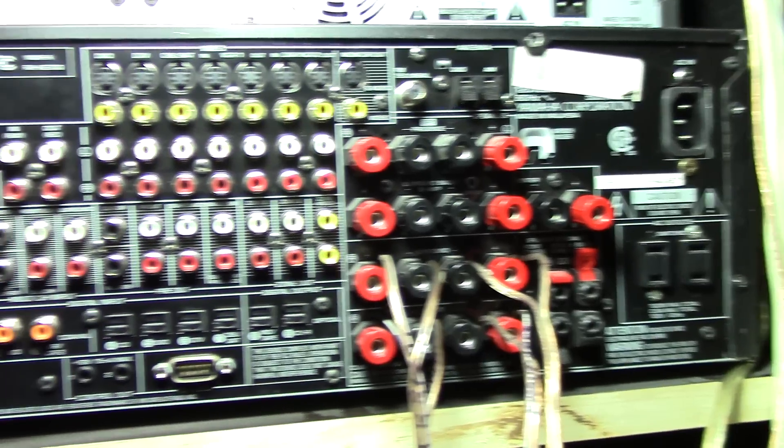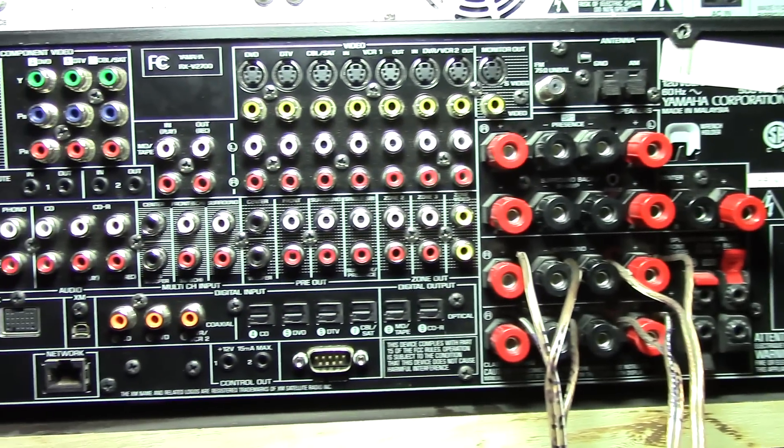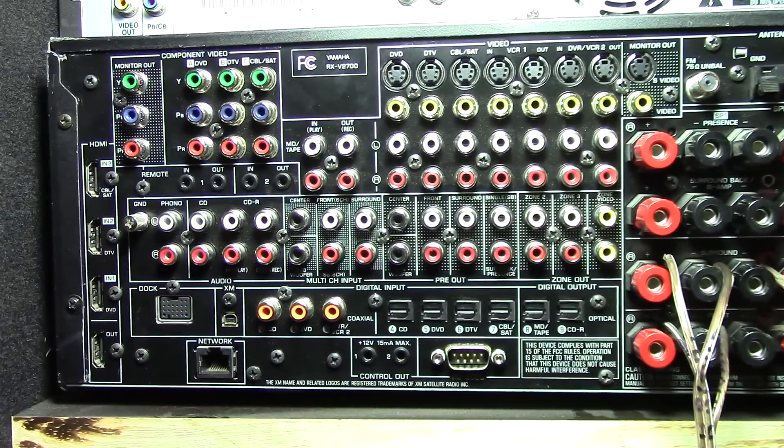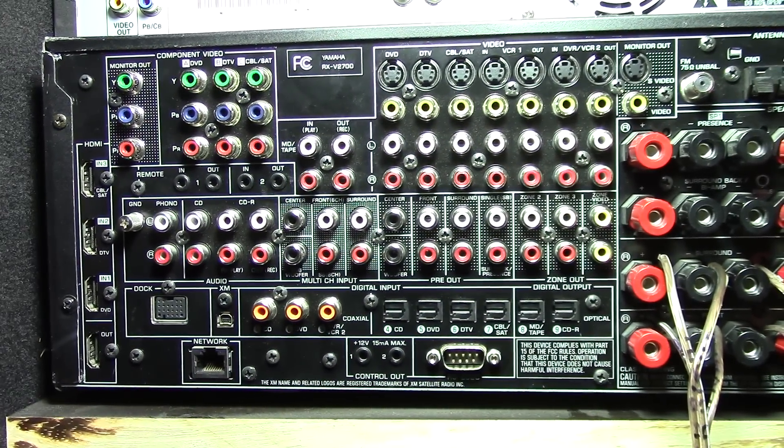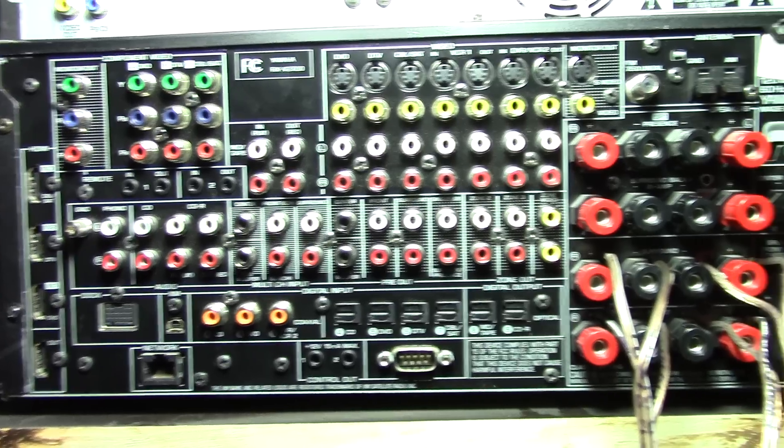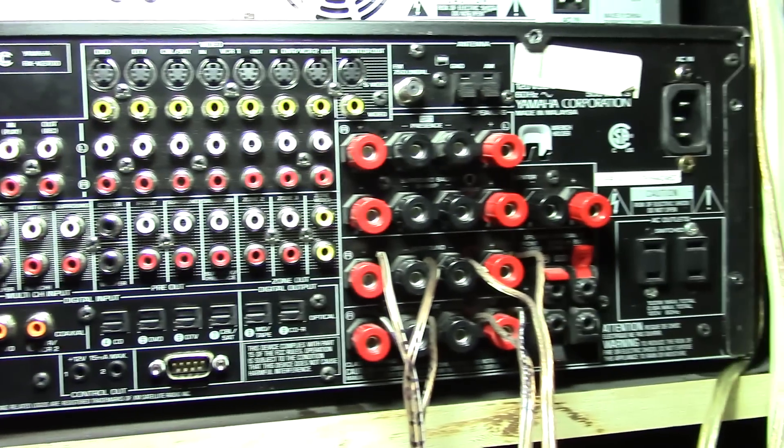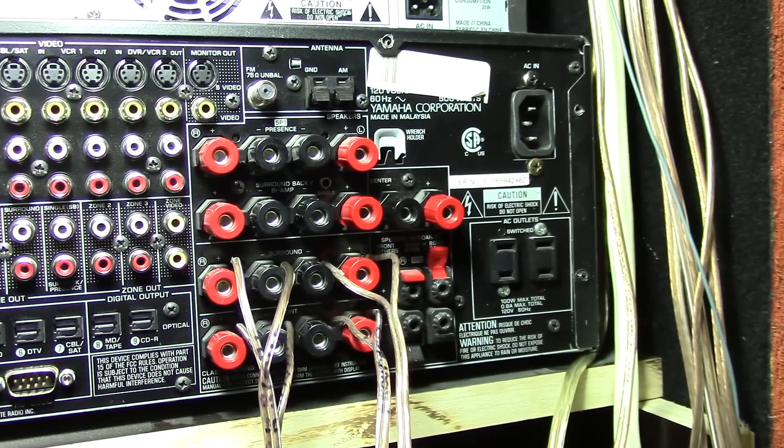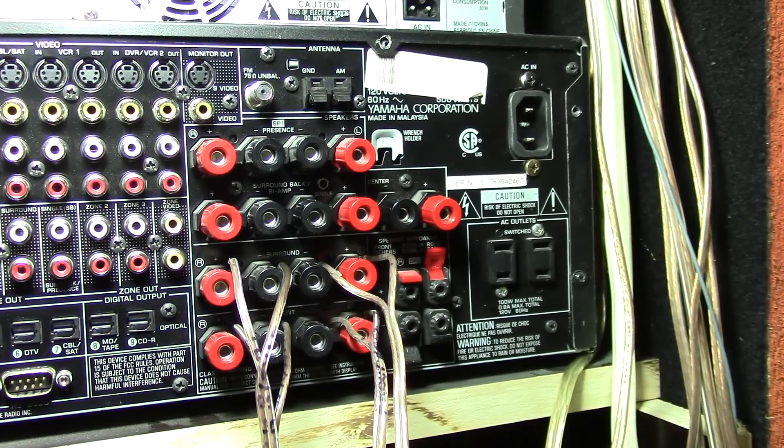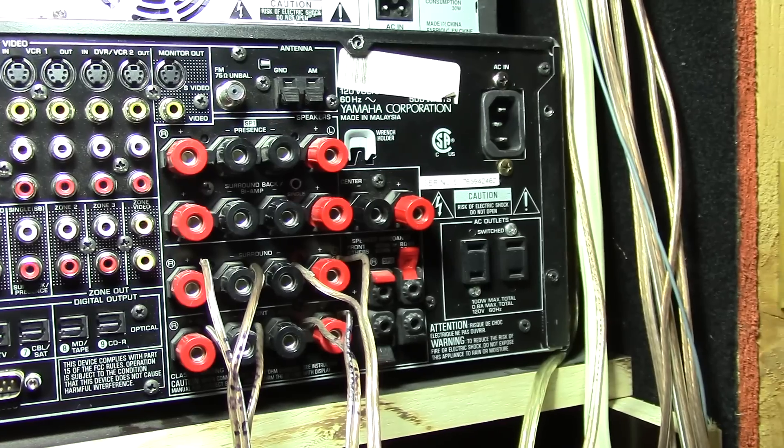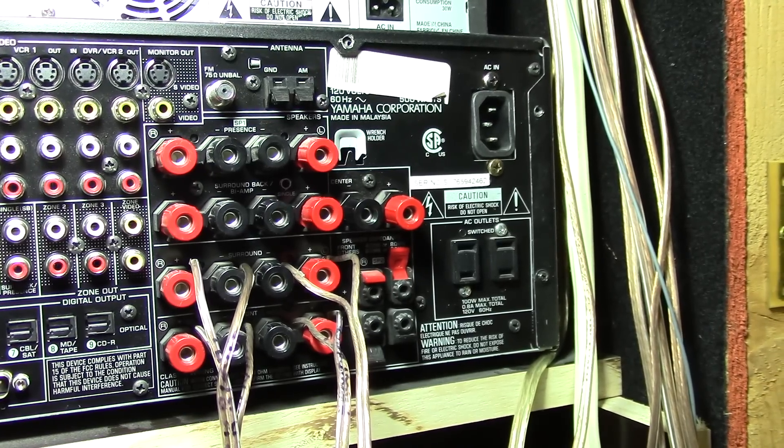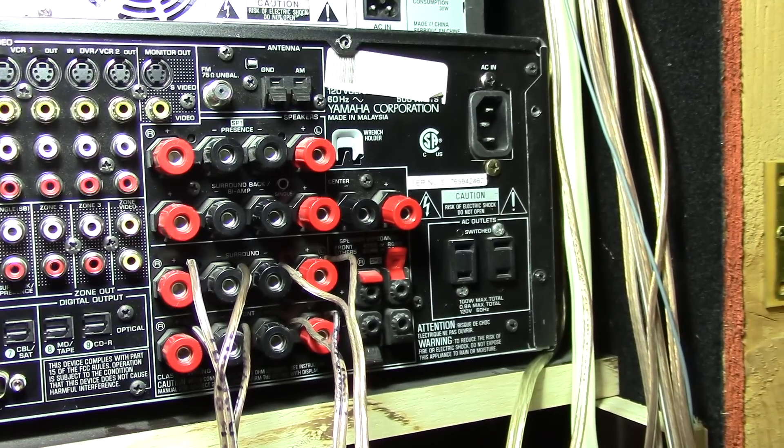This is the back of a Yamaha receiver and if you've ever wondered what all these different ports do, that's what this video is about. All these speaker ports we're not going to get into because that was the last video. So if you're wondering about how those hook up, go ahead and look up the last video and that'll explain everything.